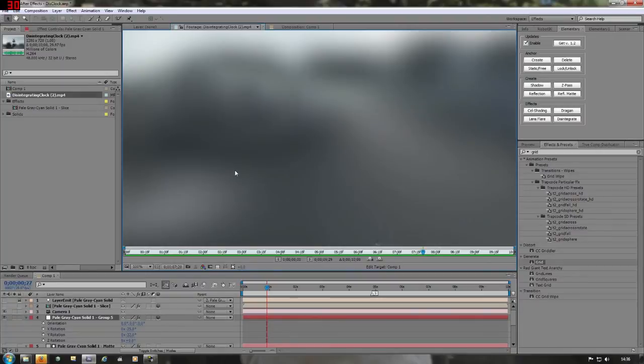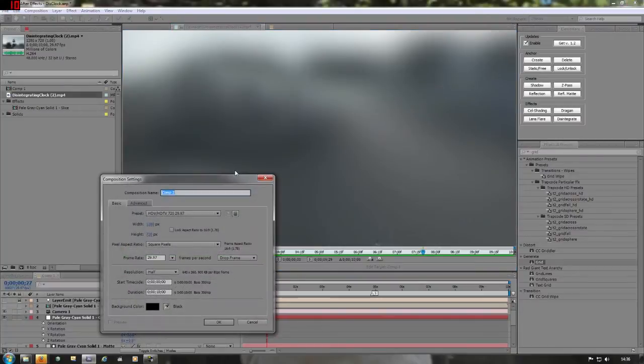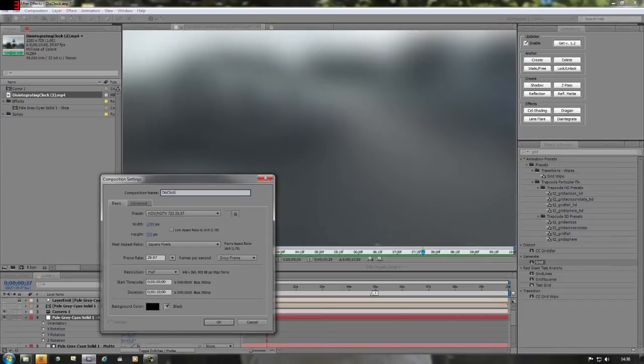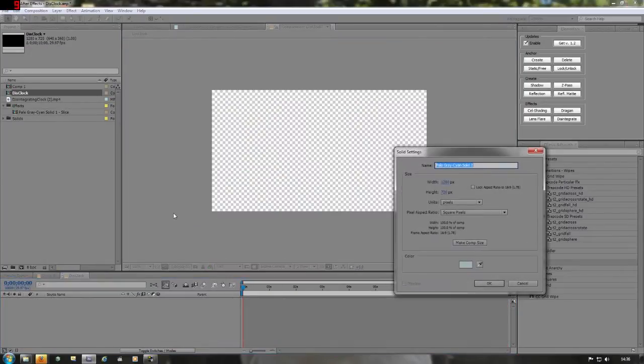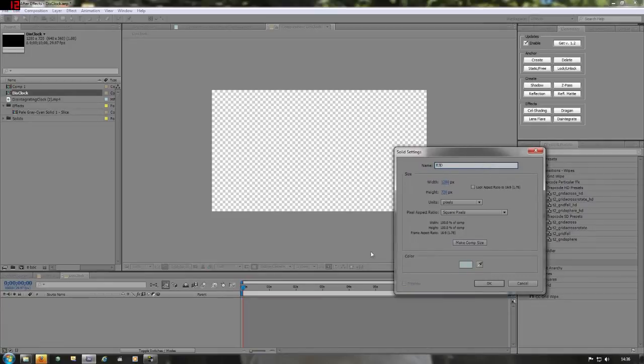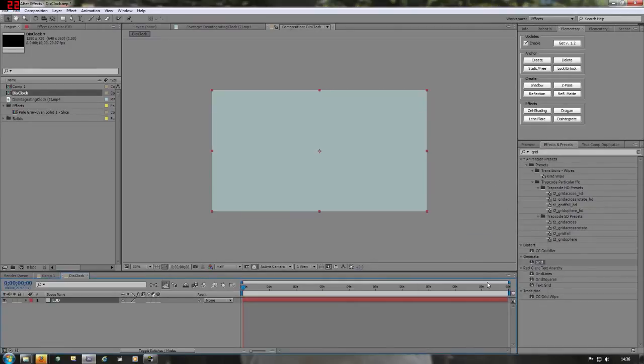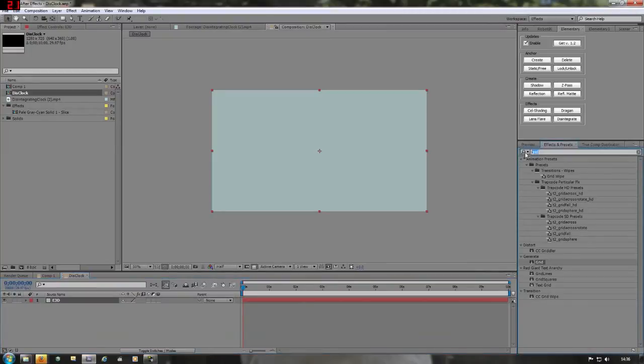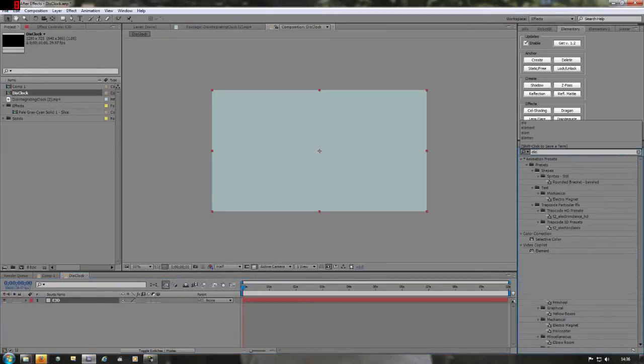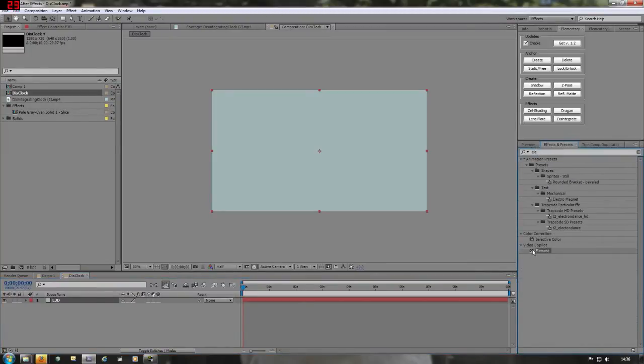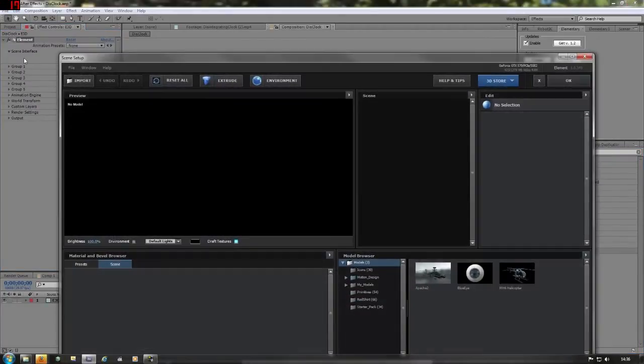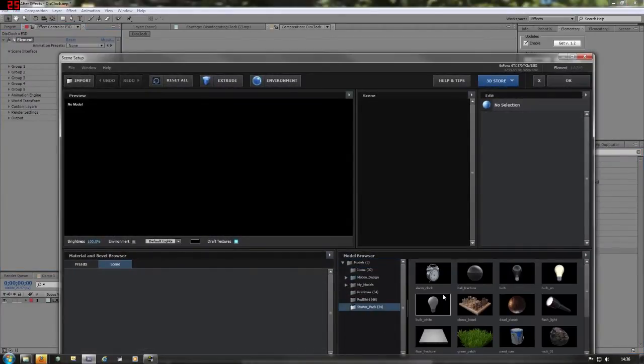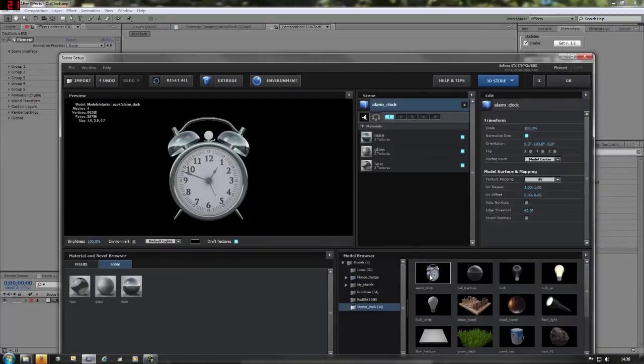OK, CTRL N, new composition, we'll call it E3D, make it comp size, click OK. We want to add Element, effects and presets, Element, drag Element onto it. Scene setup, start a pack, add the clock, there is our baby.